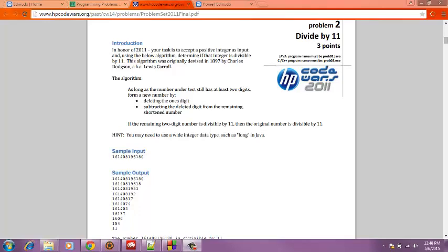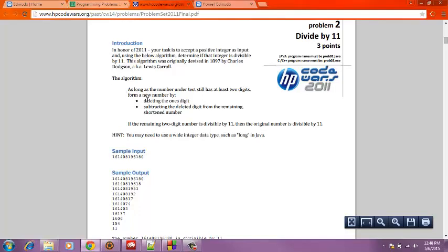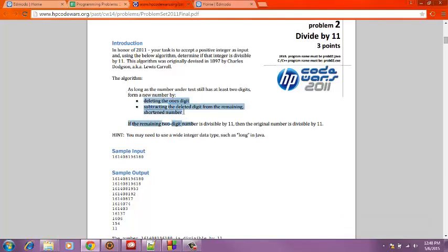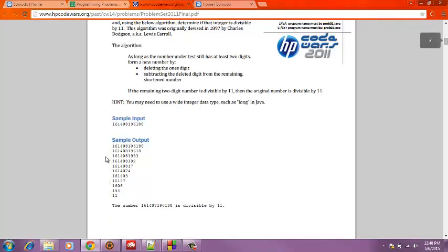The algorithm right here will be very important to us when we're writing our code. And this is going to be the sample input and output we hope to get at the end when we finish.